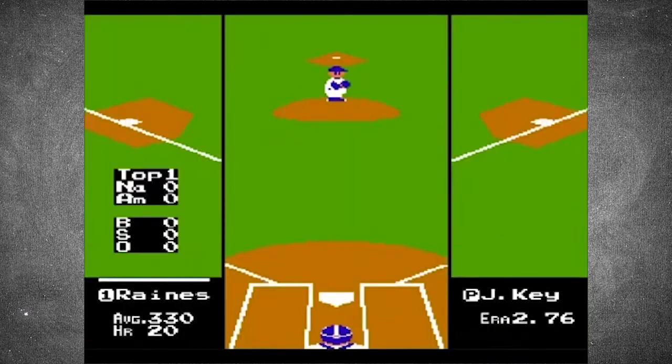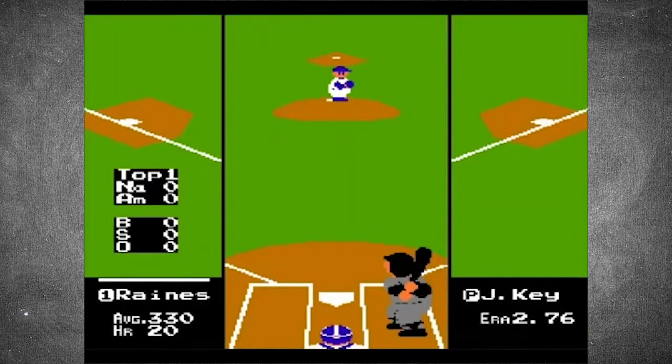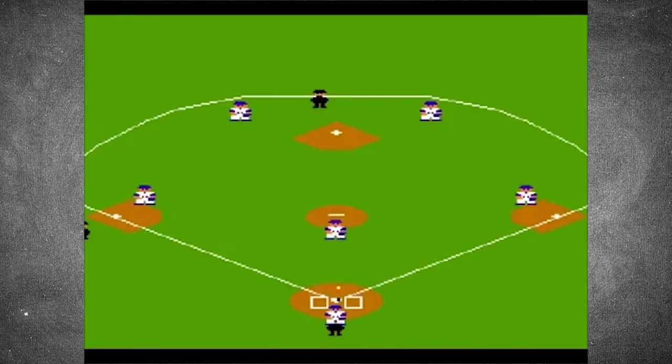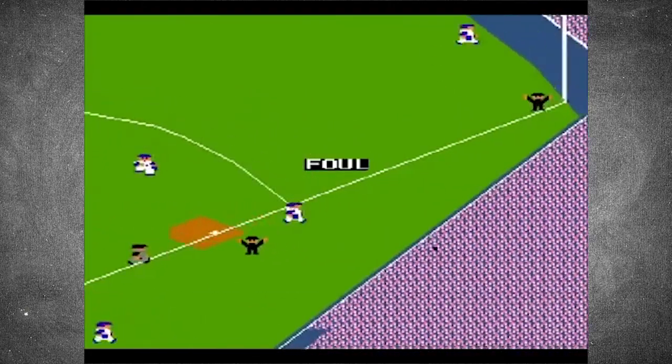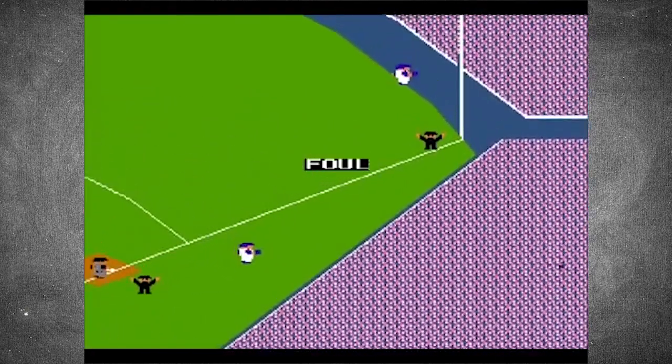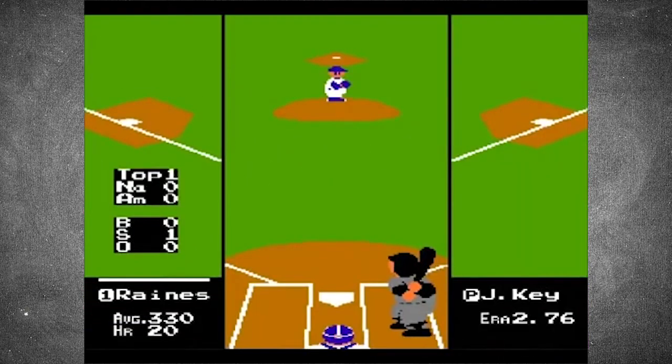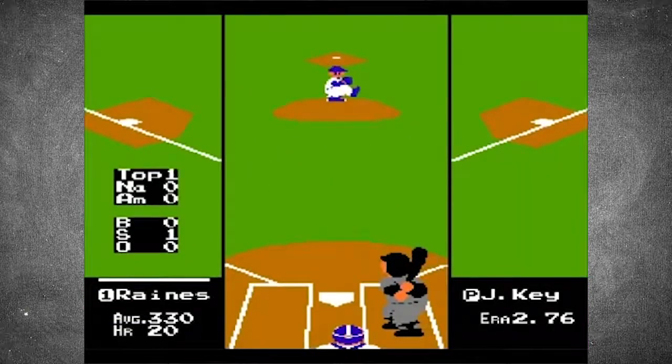One of the first games that began the norm of adding music to gameplay was 1987's RBI Baseball on the NES gaming console. Over time, more and more video games included music and helped develop the digital synths genre, like in Super Mario Bros.